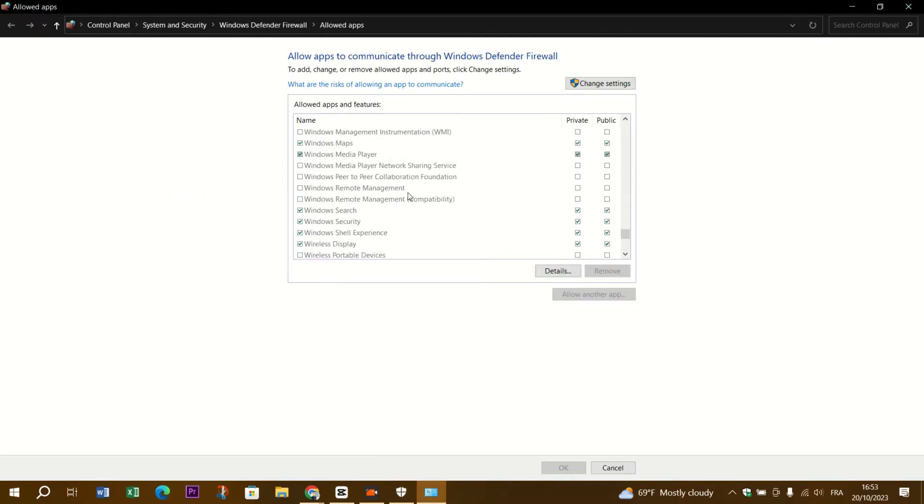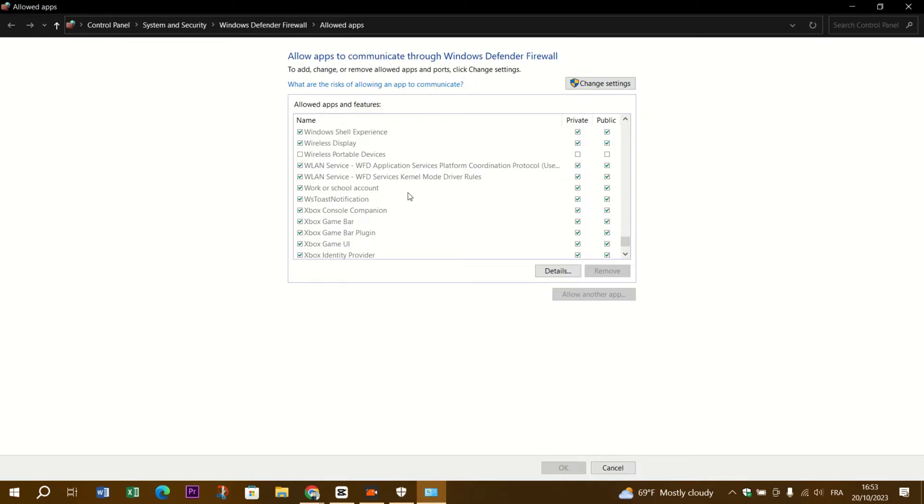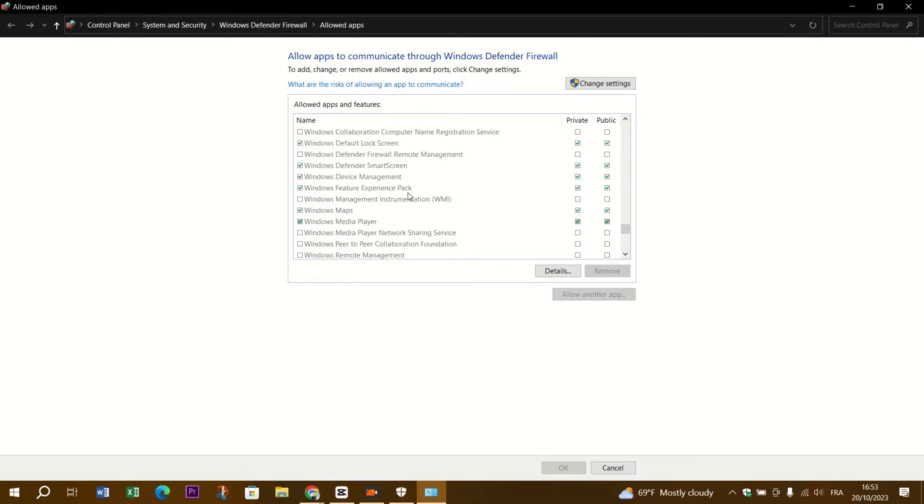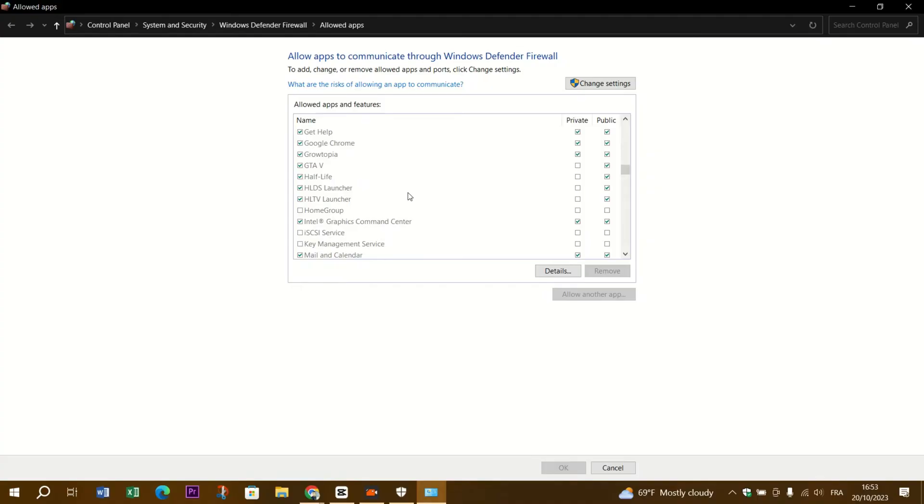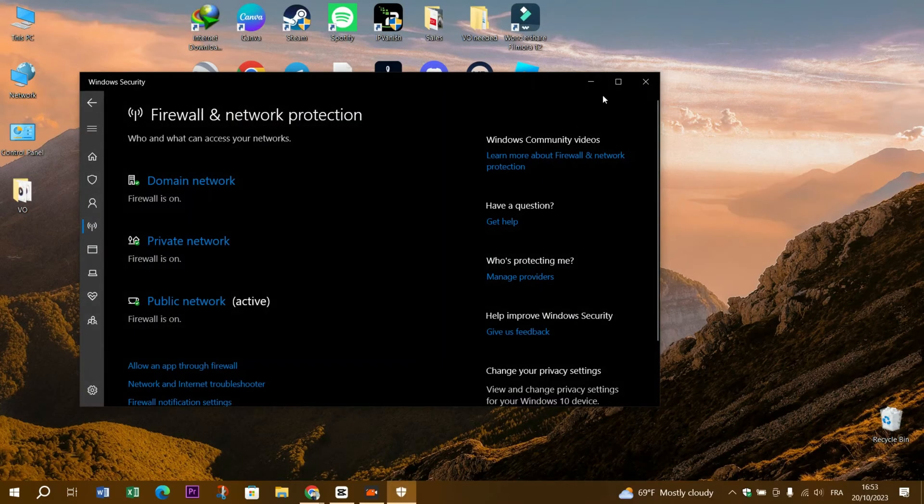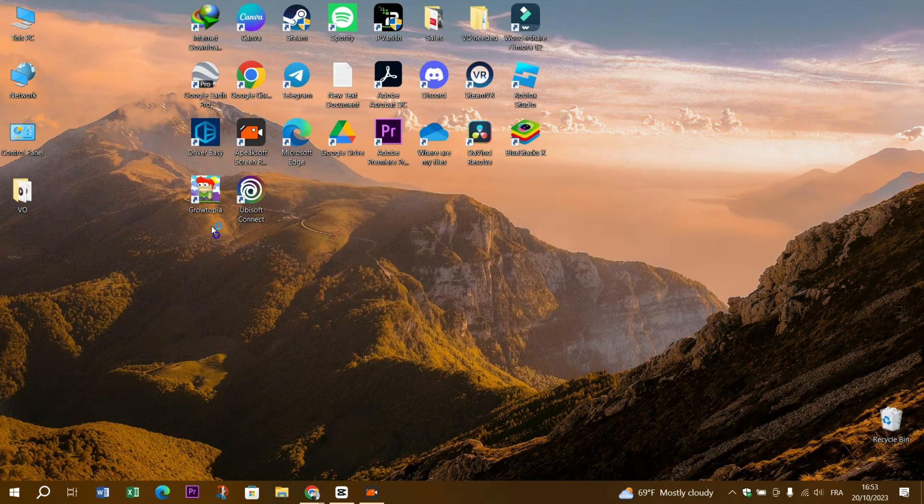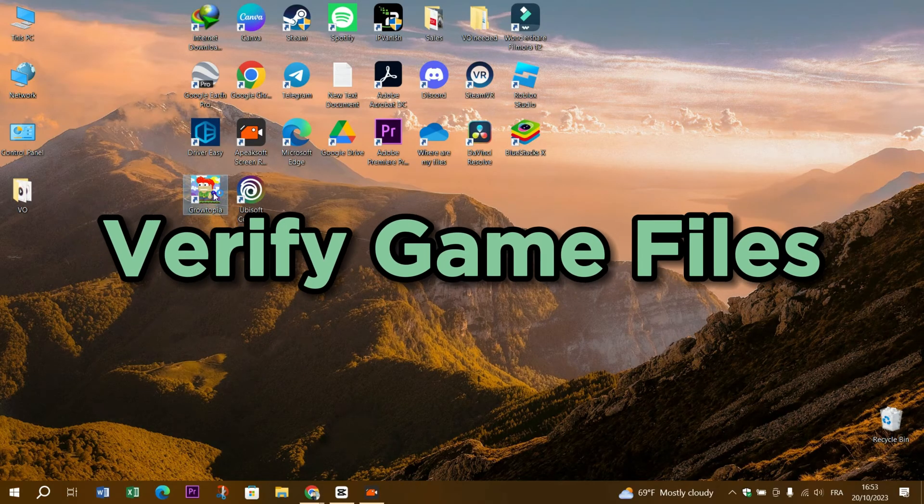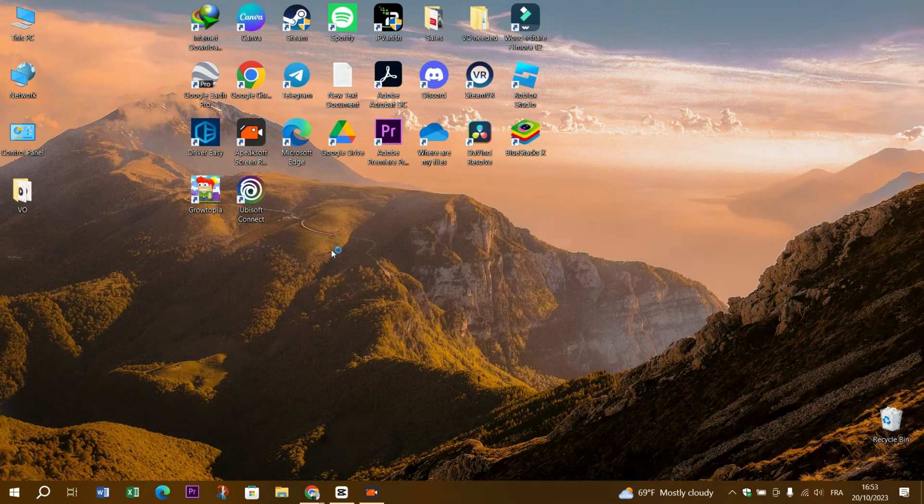Step 5: Disable third-party software. Temporarily disable any third-party software or applications that might interfere with Uplay's operation. This includes VPNs, virtualization software, or network optimization tools.